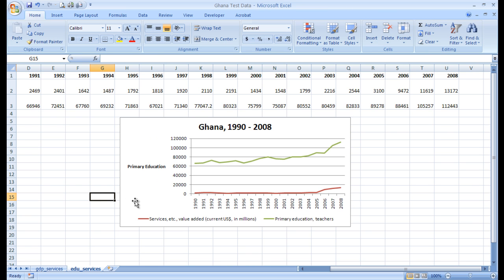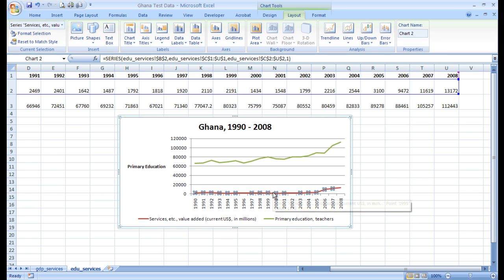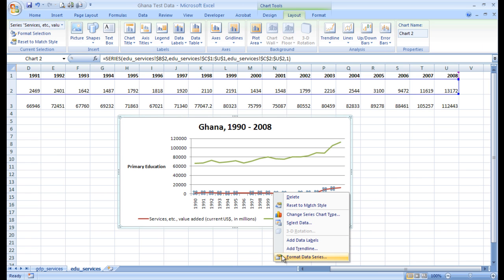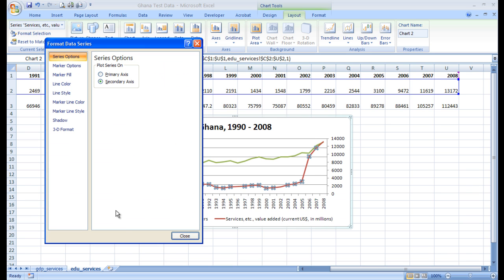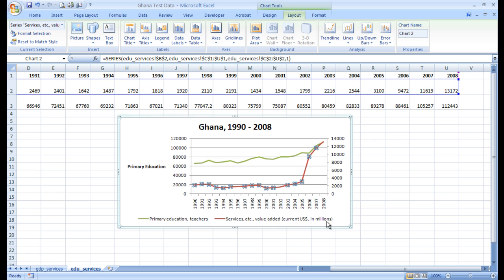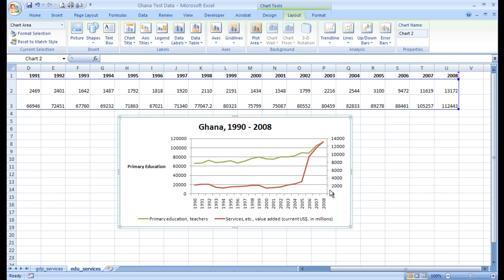Notice that we have the same scale issue that we had in video one: services is way down here and primary education is way up here, so this is not a good graph so far. What we want to do again is create a double y-axis graph that gives us the ability to better interpret the services line. So you want to click that data, right-click Format Data Series, and click Secondary Axis. Now we have a better understanding — close that out.